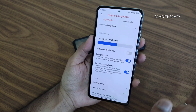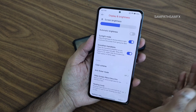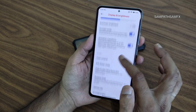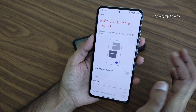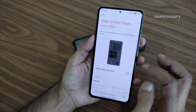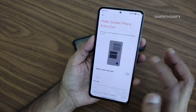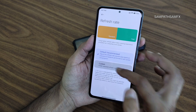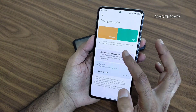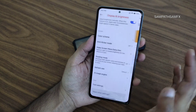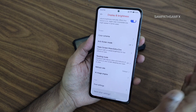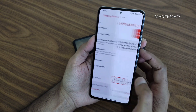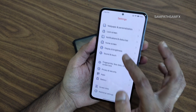Anti-flicker mode is given but will drop down to 60Hz — keep that in mind. 'Make screen extra dim at night' is very useful. Refresh rate settings give you 60 and 90 options only, and default will switch between 30 to 120. Font settings are also available here.